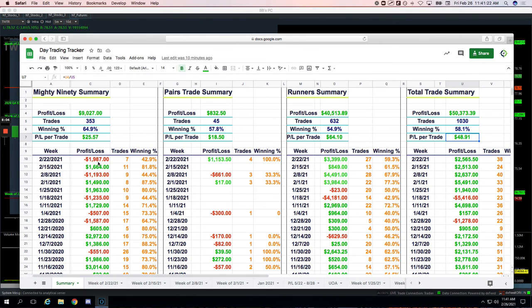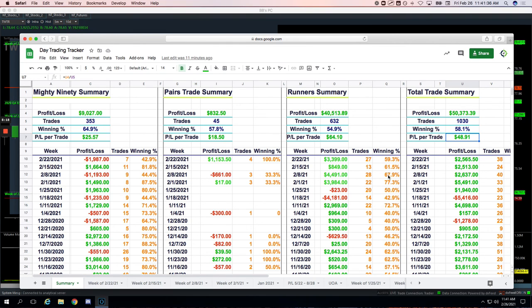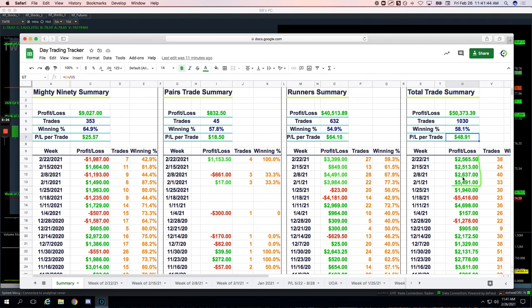But that's why it's important to have multiple strategies as well, because down on mighty nineties, but just rocking on the runner. So continuing to do well. Hope everybody has a good weekend. We'll send out kind of the, this is the last trading day of February, so we'll send out the February results including day trading. But you can see here just in summary, you know, $13,000 this month in day trading total.